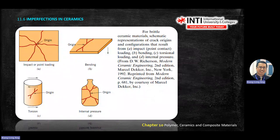Imperfections cause cracks, and different crack patterns give different names. The first type: you see an origin with a spiderweb outside — that is impact or point loading. For bending, you see a crack origin when you bend something. For torsion, when you twist it, the crack goes at an angle — not exactly 45° but at some angle between top and bottom. For internal pressure, like a bottle, it blasts out from the crack.